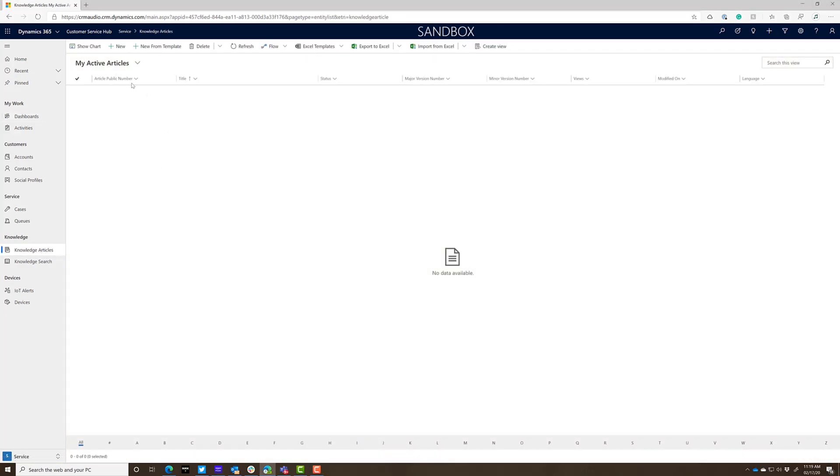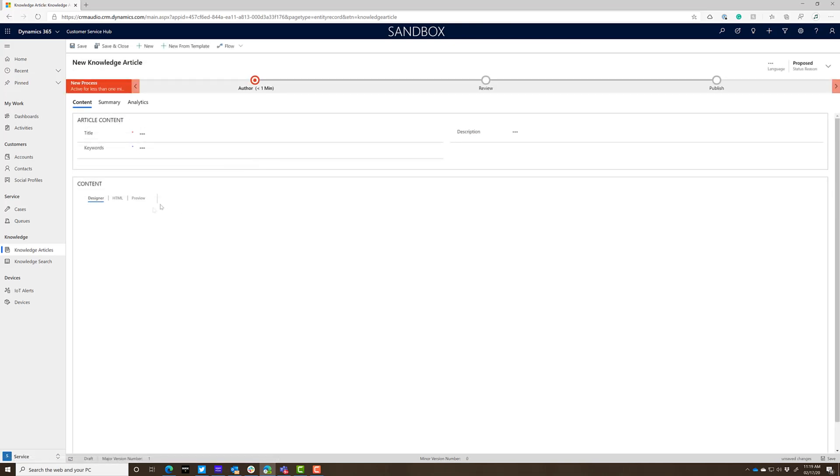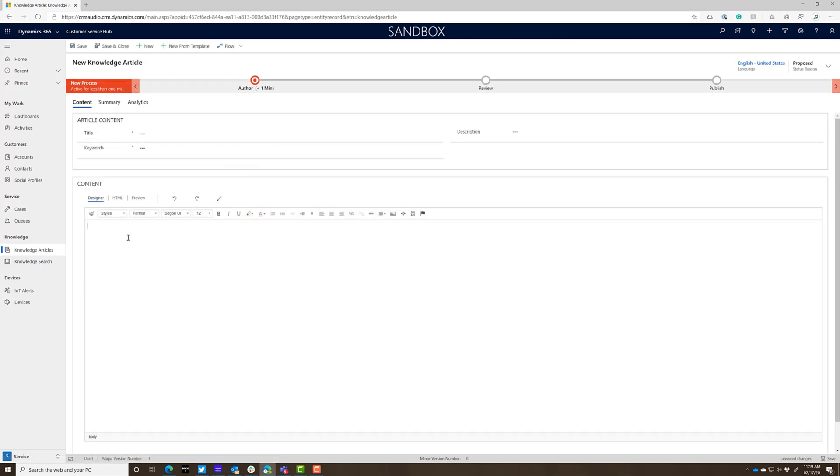If you go and create a knowledge article, let's just create a new basic knowledge article and click in the content section.